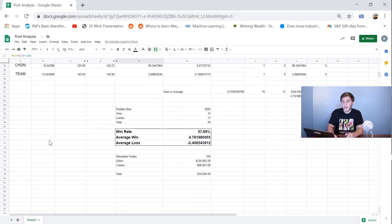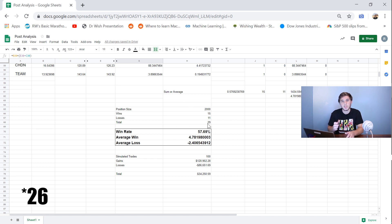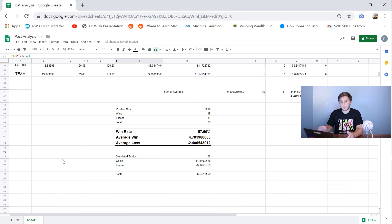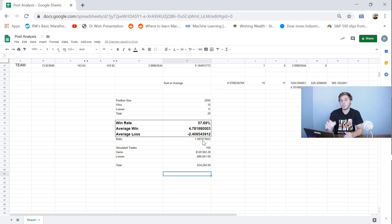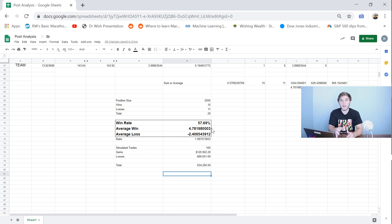Scrolling down, I've actually calculated my win rate, average win, and average loss from the Sunday Stock Fix series that I completed before this market correction. Overall I had 29 total trades during this time — 15 of those were wins, 11 were losses. My win rate was about 58%, my average win was 4.78%, and my average loss was negative 2.4%. You want your average win to average loss ratio to be between 2 to 1 and 3 to 1. During this trading cycle my ratio was 1.98, so very close to 2 to 1, which allows me to be profitable even if my win rate isn't that high.